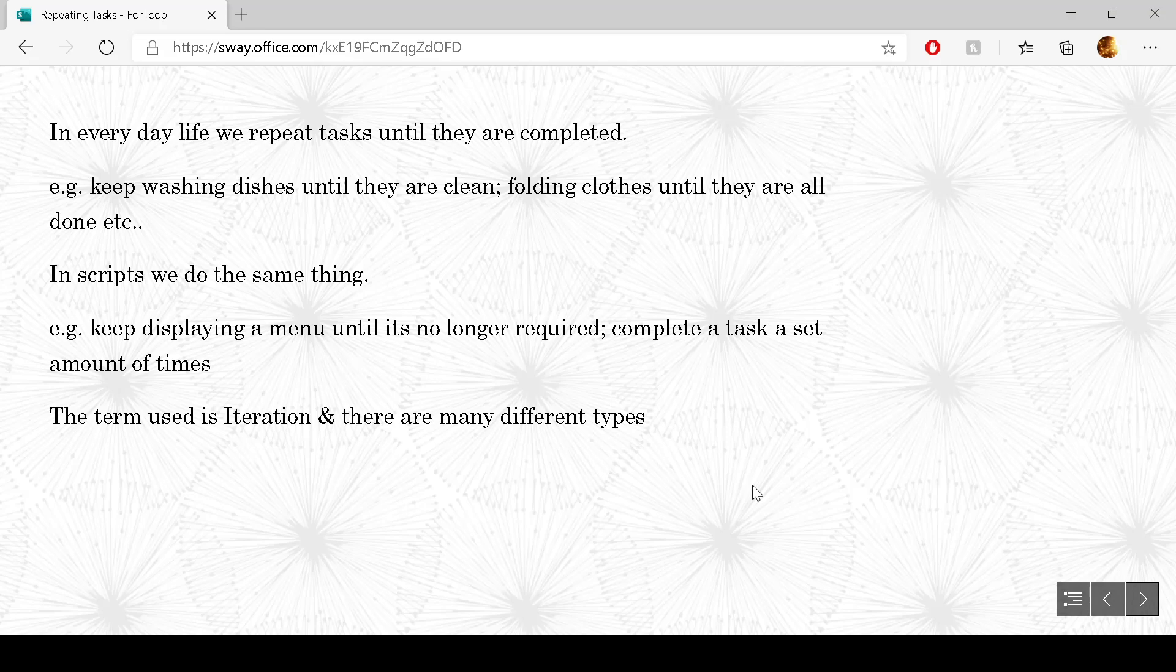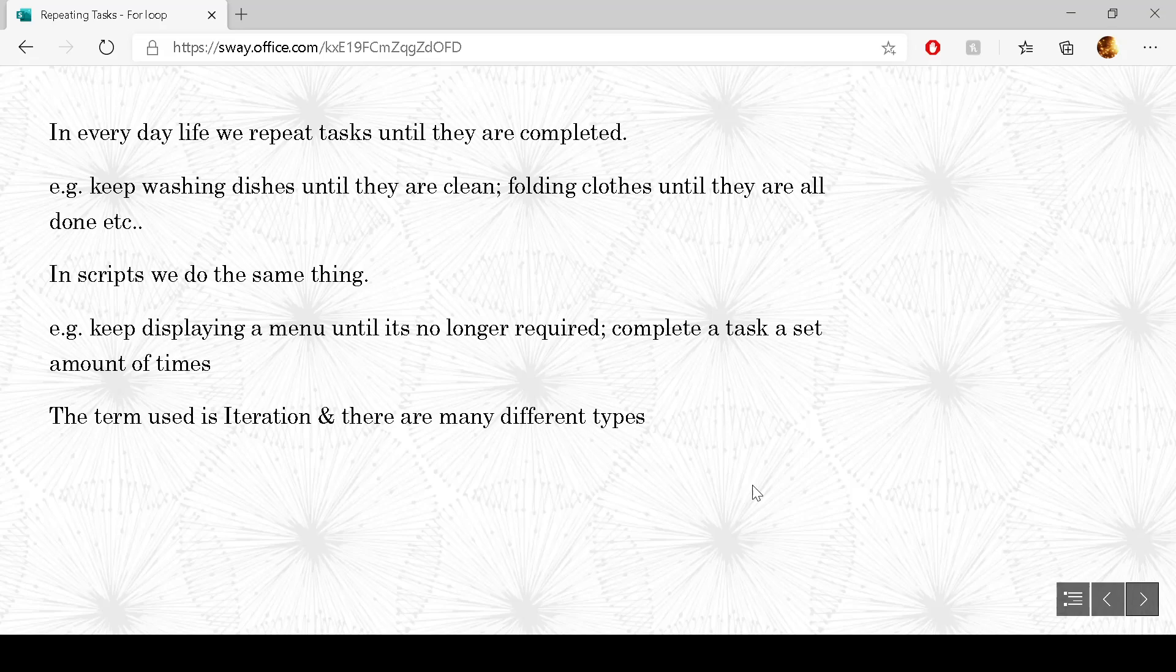The general term for it is iteration. So that's something that you will come across when you actually come to do the programming next block. There are lots of different types of iteration. This is just one of them.